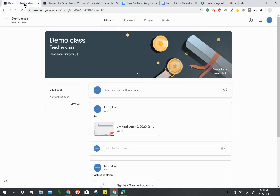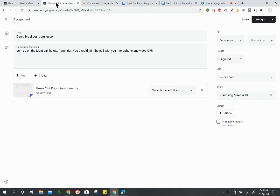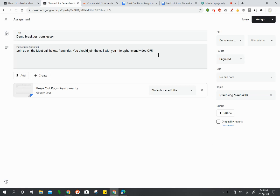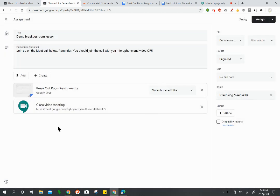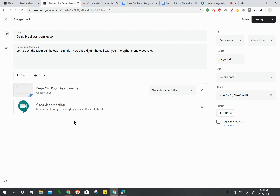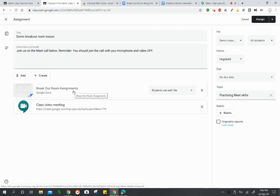If I go to my Google Classroom for this class and set up a classwork thing, I can say okay, this is my demo breakout room lesson. Join us on the meet call below. Reminder to pupils: you should join the call with your microphone and video off. I ask them to do that to reduce distractions as more people are coming into the call. Then I can ask them to unmute whenever they have a question or whenever I want to ask them a question and they provide an answer. So I'm going to add that link that I just copied to this assignment. So when I assign this at the start of my lesson, all my pupils get this link and this is the class video meeting, so they'll go into this one. When they get there, I'll be able to explain to them what we're doing next. But you can see I've also attached here another document which says breakout room assignments.